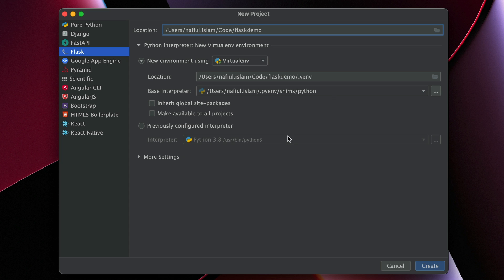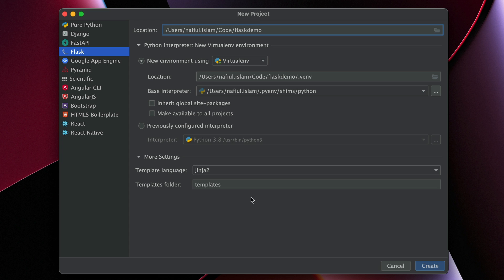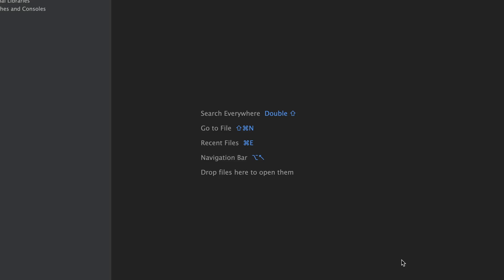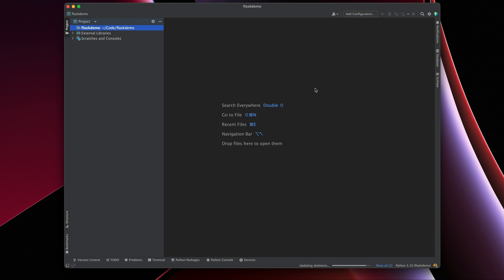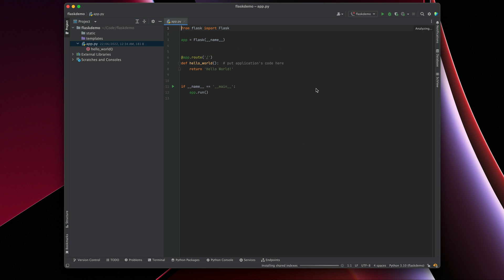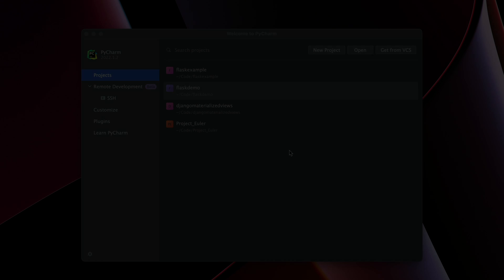That is just going to copy my Python interpreter. I have a few more settings here — I can decide what templating language I want to use as well as what the template folder is. So once I hit Create, PyCharm is going to help me install all the dependencies and libraries that I need. And with that, you should be ready to go and start your Flask project.